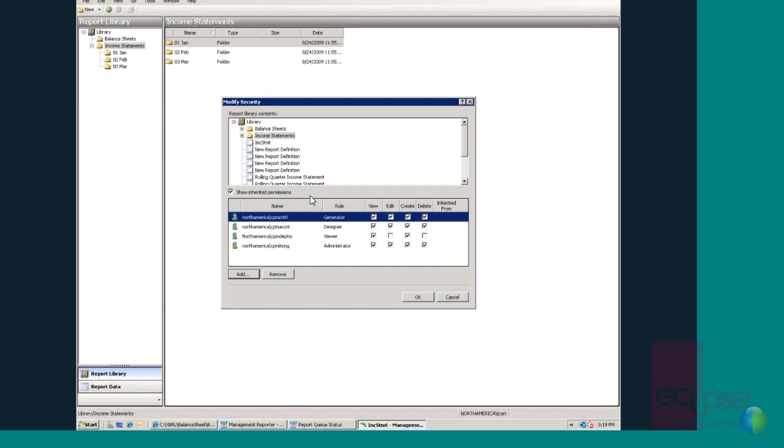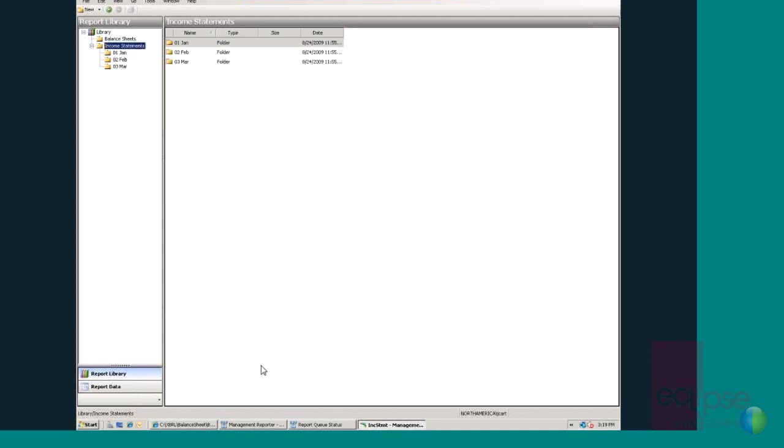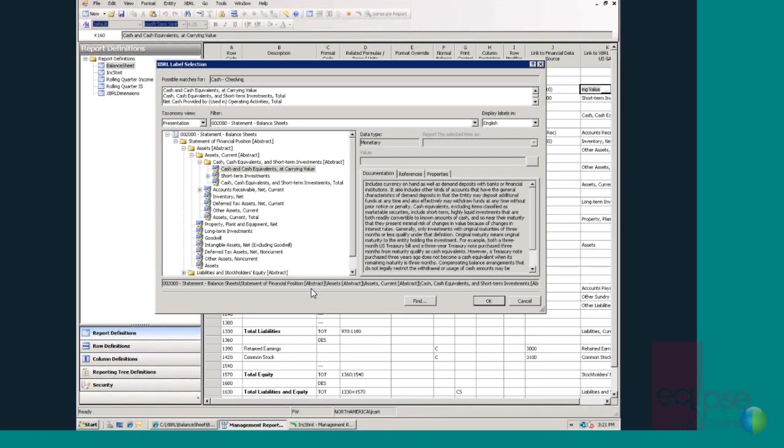Now let's take a quick look at how Management Reporter enables regulatory reporting through XBRL support. XBRL, based on XML, is designed to facilitate the electronic communication of business and financial data. Increasingly, regulatory bodies are requiring organizations to provide their financial reports in XBRL format. Management Reporter takes the complexity out of XBRL by allowing the end user to start with the same building blocks used for core financials and easily tagging them for XBRL reporting. The user only has to go through the tagging exercise once, which will enable them to generate XBRL reports in the future.